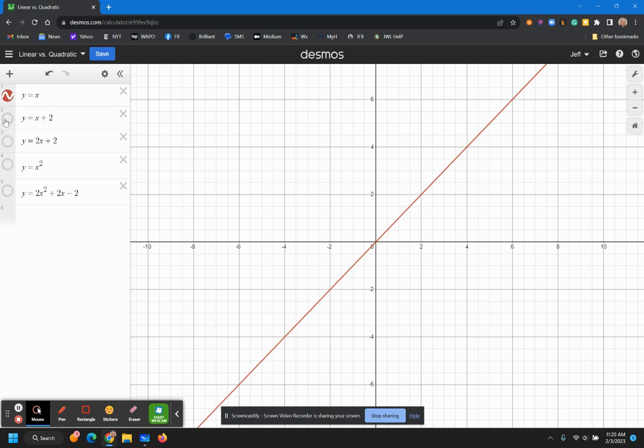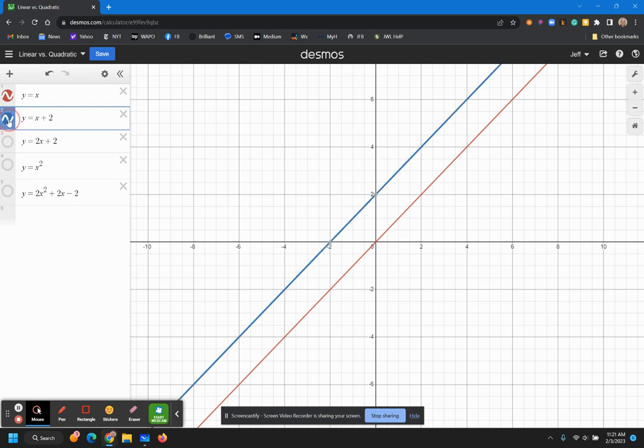And then you remember that as we add, say for example, the y equals mx plus b, the b term, that provides a shift of the line. In this case, it shifts it up so that the y-intercept is at two.